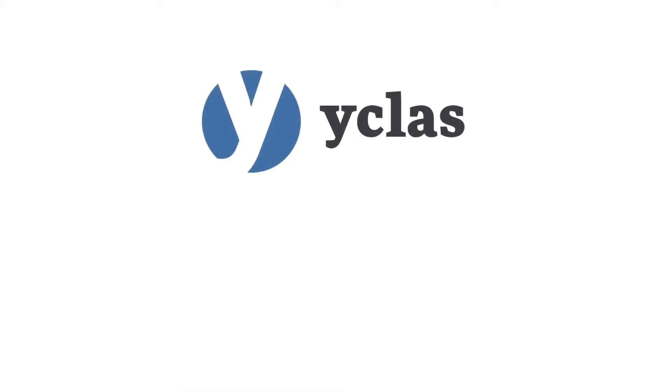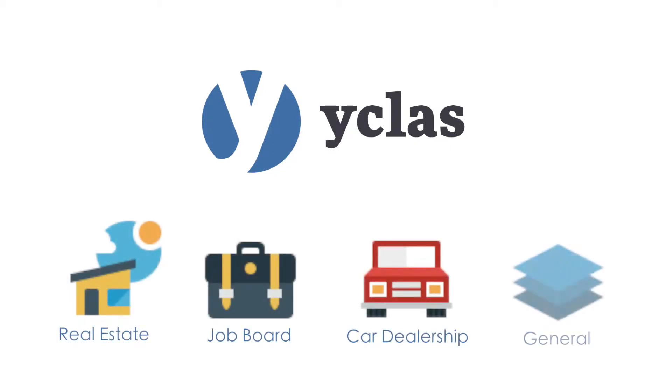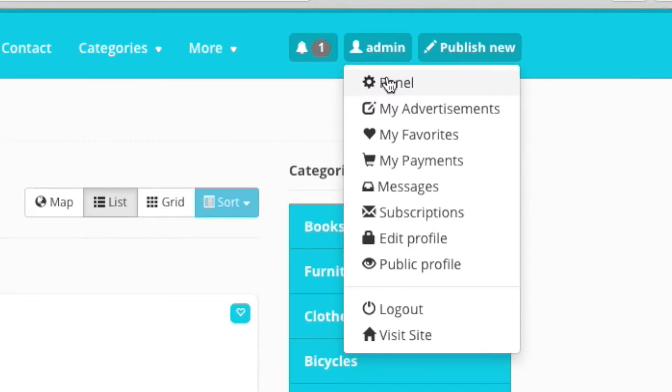For this demo, we're going to briefly go over the simple back-end usage for building your own classified site, whether it's for real estate, a job board, a car dealership, or if you just need a general classified website. Now, we're going to jump into the Y-Class.com admin page.